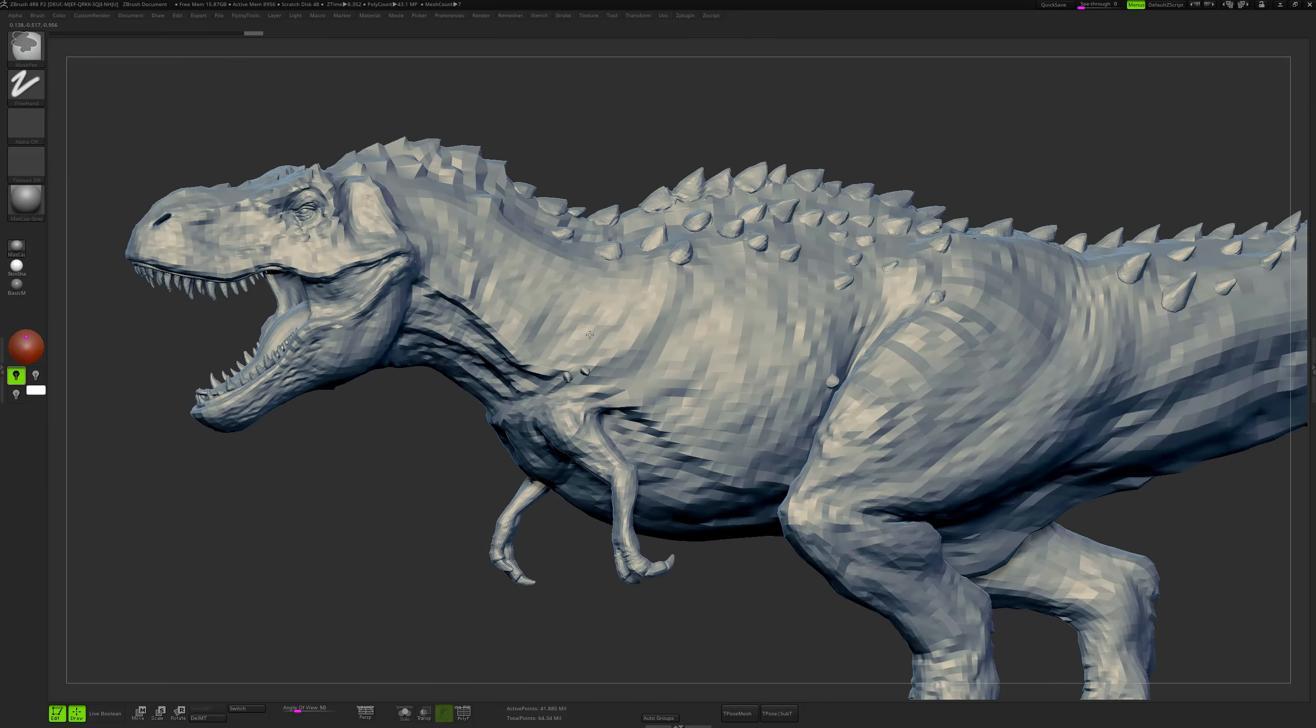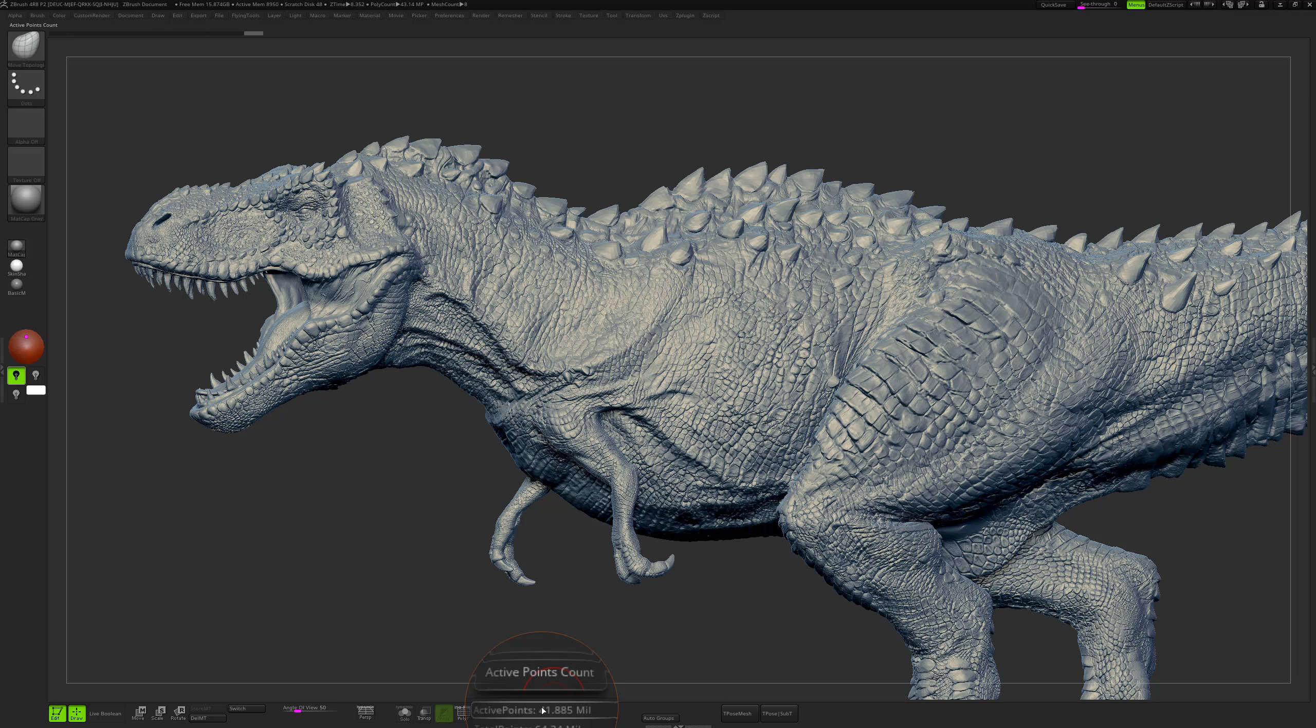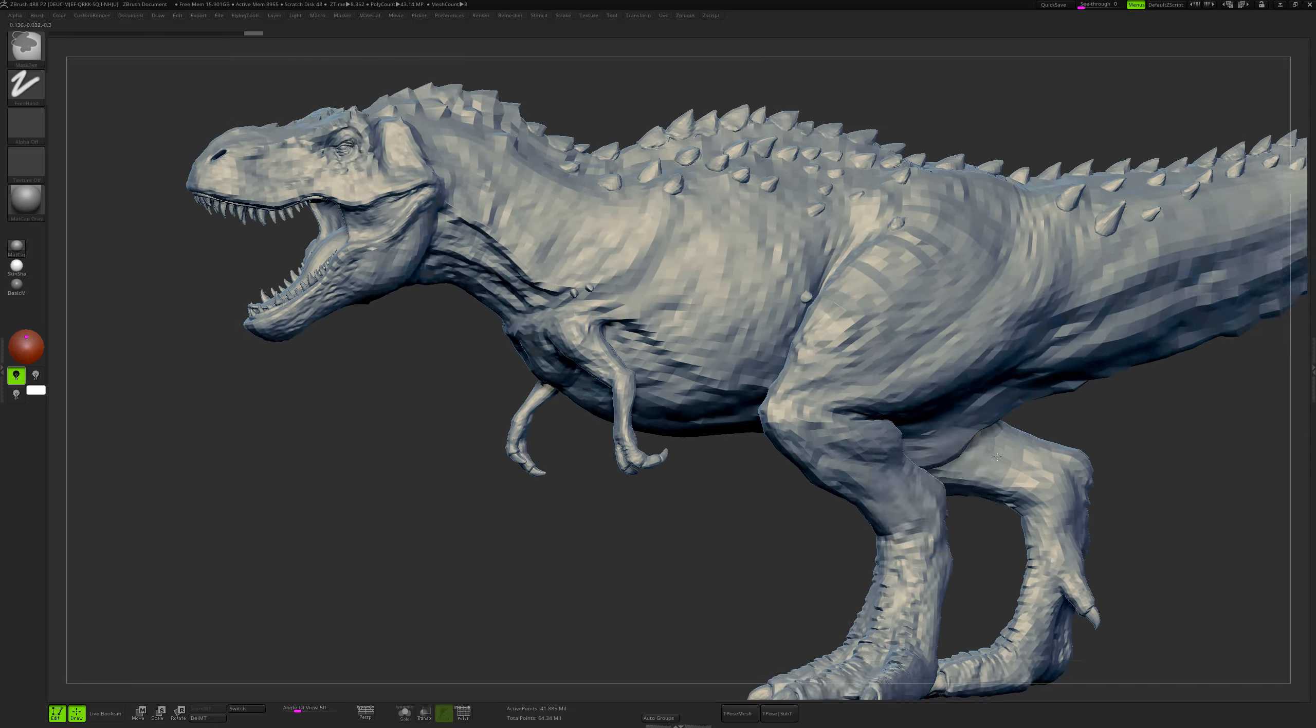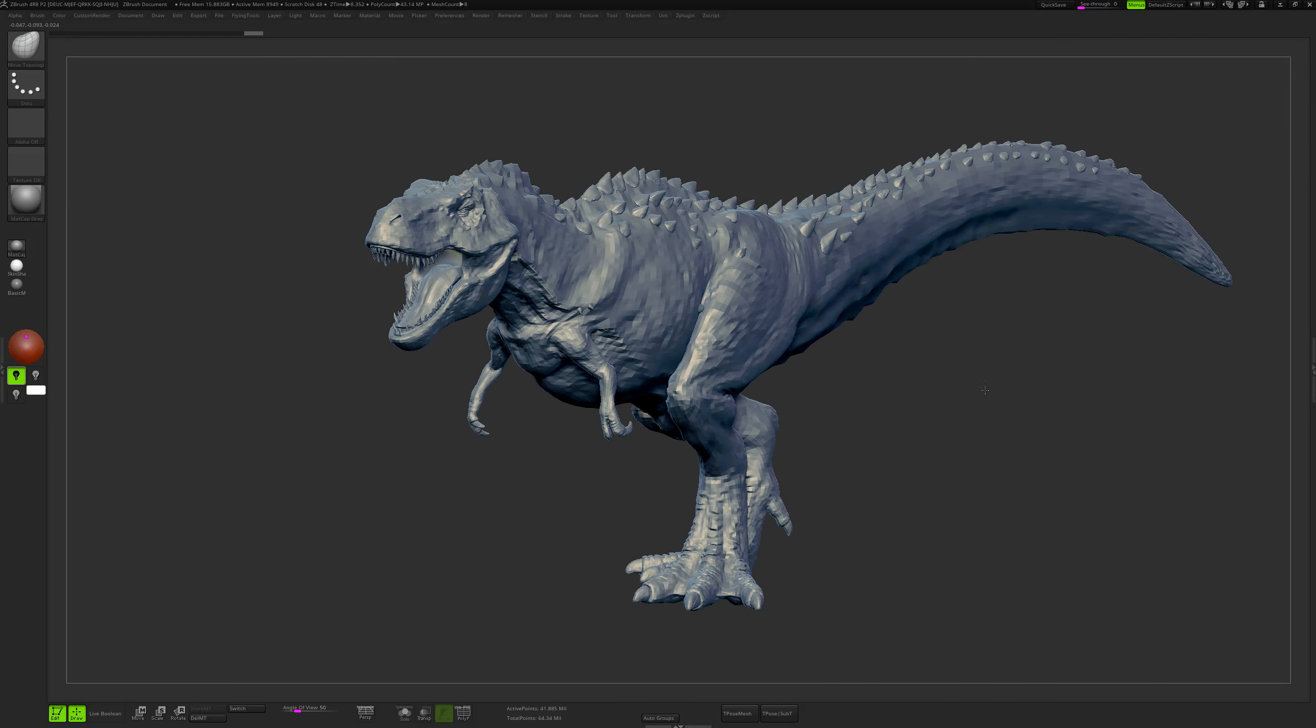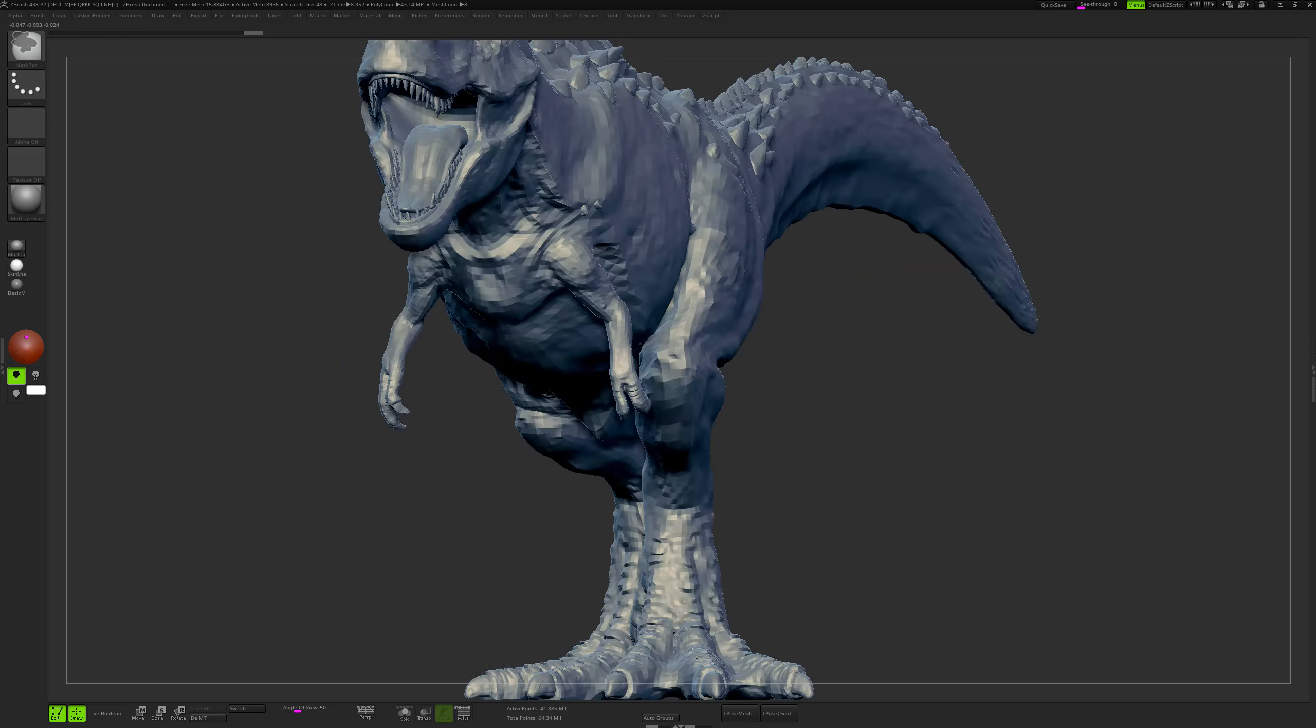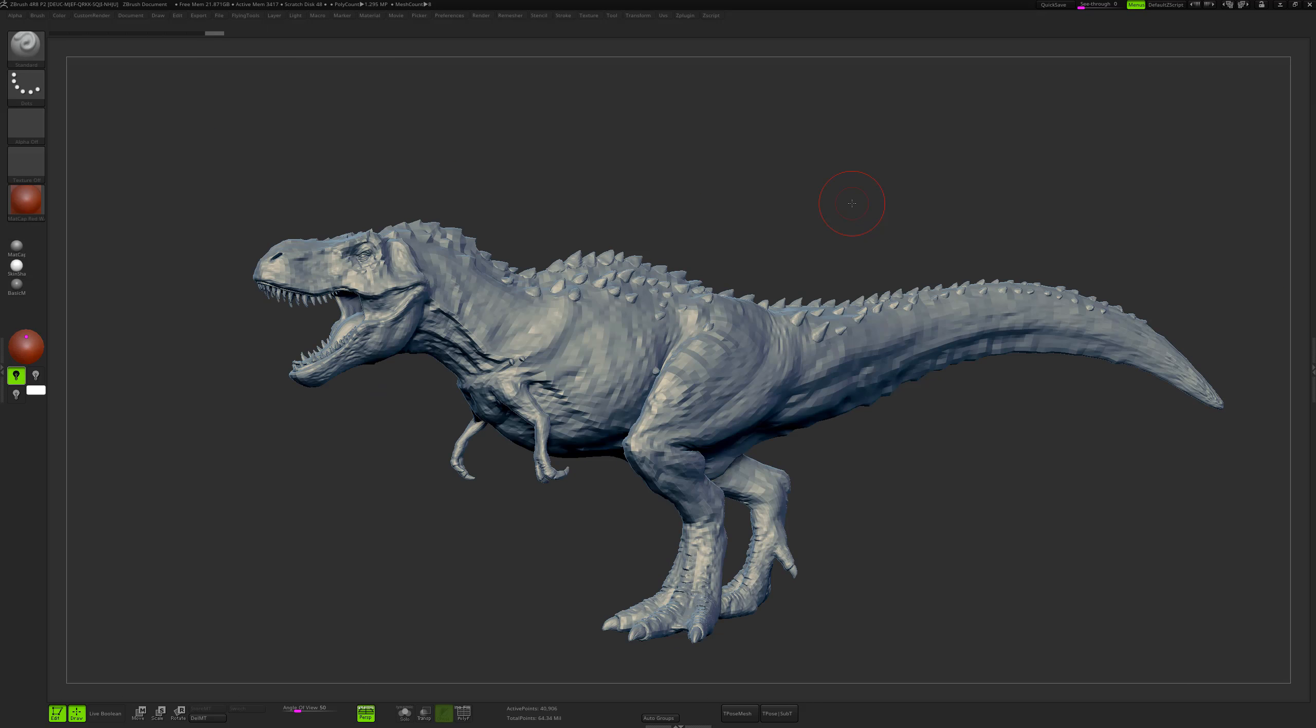You don't want to have models that are millions and millions of polygons in Maya. For example, on this model I'm at 41 million polygons and I don't want to export that in Maya. Think about having this model rigged - the riggers will probably be mad at you if you send them a model that is more than 1 million polygons. So let me show you this quick little trick.